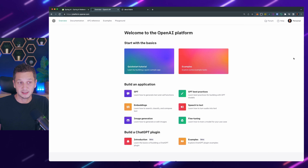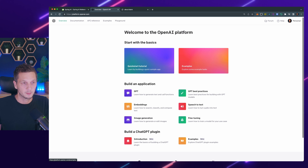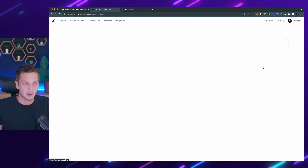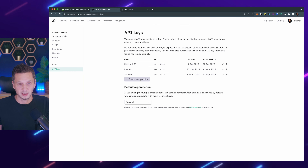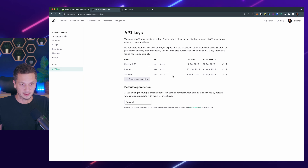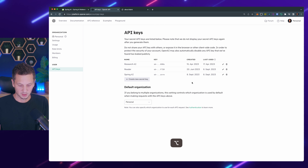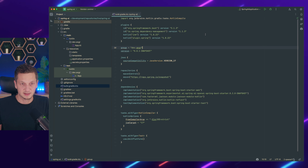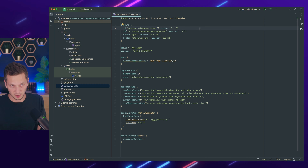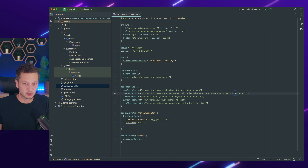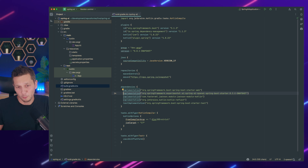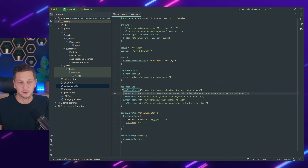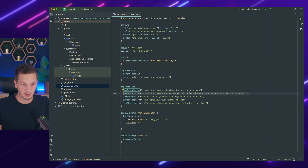The first thing we will need is an API key. I'm here in my OpenAI account — you can go to Personal and then View API Keys, where you can create a new secret key. You can see I've created one earlier that I'm going to use.